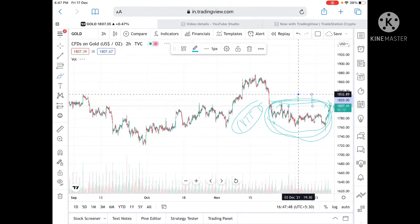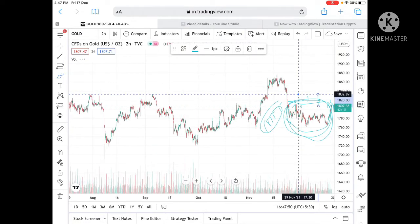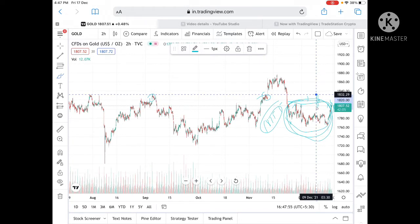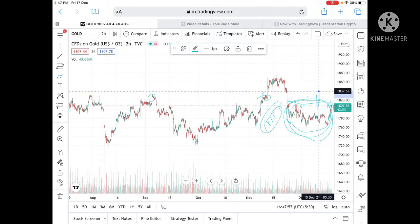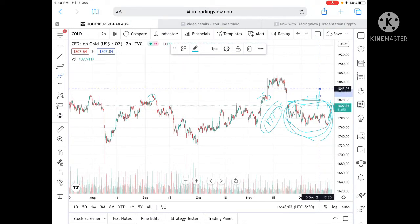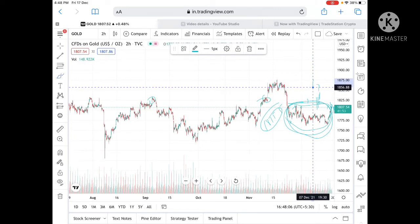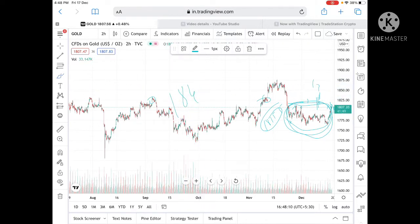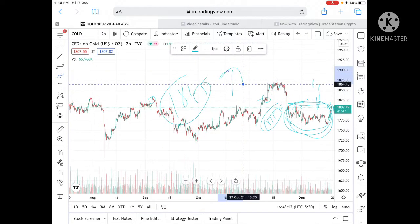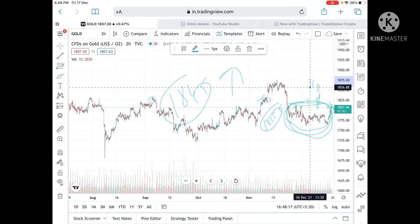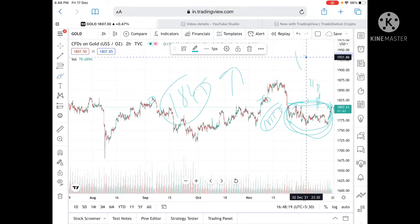1832 is a point where it has already been tested, so chances are high we can see further upside to 1839. Once 1839 is crossed upside, we can see it go and touch a level of 1845. From there we can see it touch 1856. Once it goes above 1845, we can see a strong upside trend movement and a probability of touching 1856, and from there further higher to 1863.